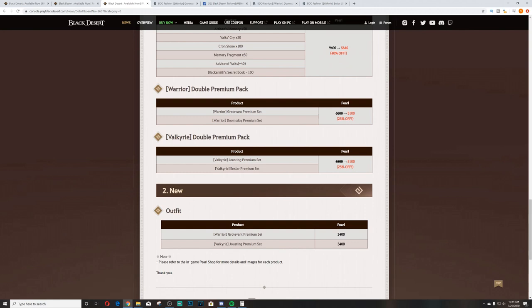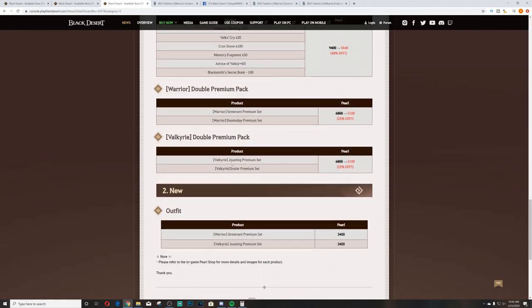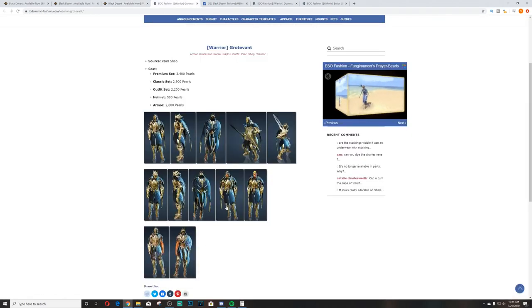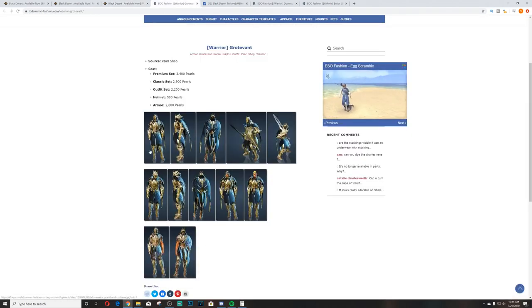So we got the new outfits. Jousting premium set and Garodavante premium set. Garodavante for Warrior and Jousting for Valkyrie. They also released double premium packs which give you Garodavante and Doomsday for the Warrior, and Jousting and Enslar for the Valkyrie. We'll go over the Warrior first and then we'll go over the Valk, and then I'll talk about some other stuff before we call it a video.